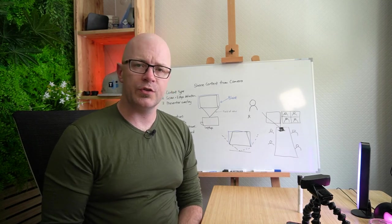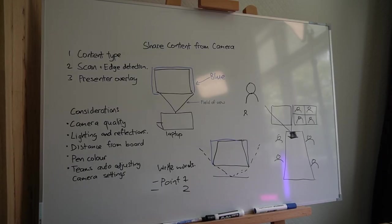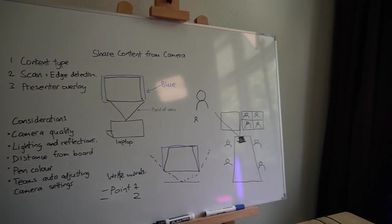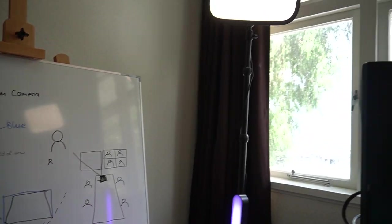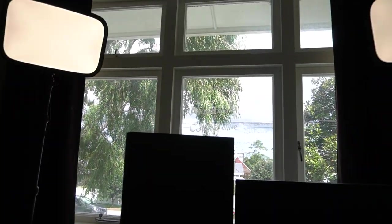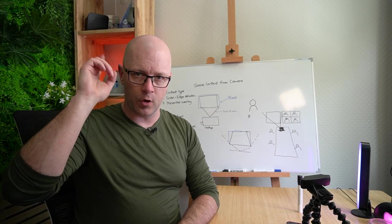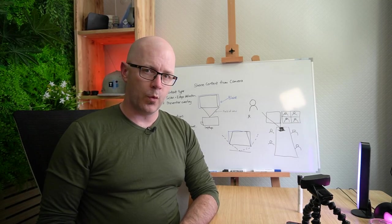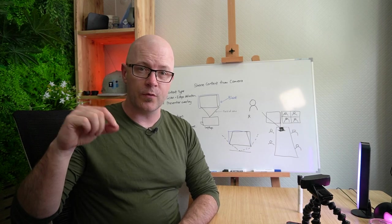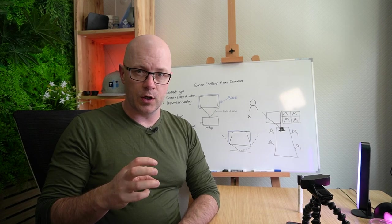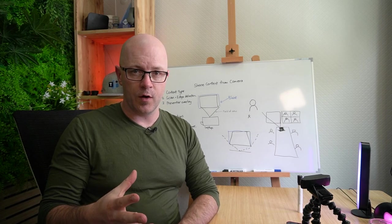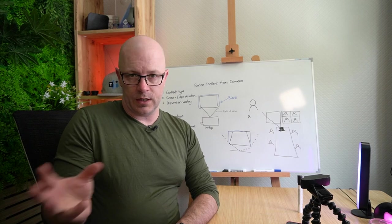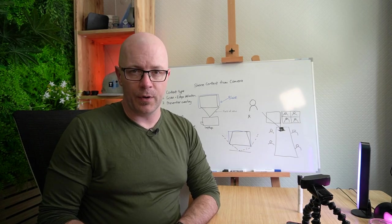The other thing you want to consider is lighting. I've got a large window right here where the midday sun's coming through and a couple of other light sources. In your meeting rooms, you might have a fluorescent tube along the roof. Think about where those are and if you can switch off lights to reduce the reflection off a whiteboard so that it can be picked up better by the camera.